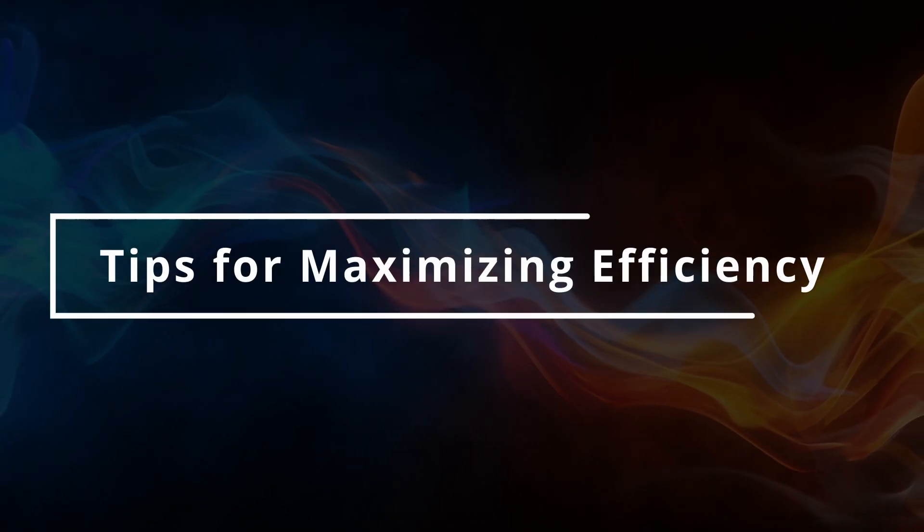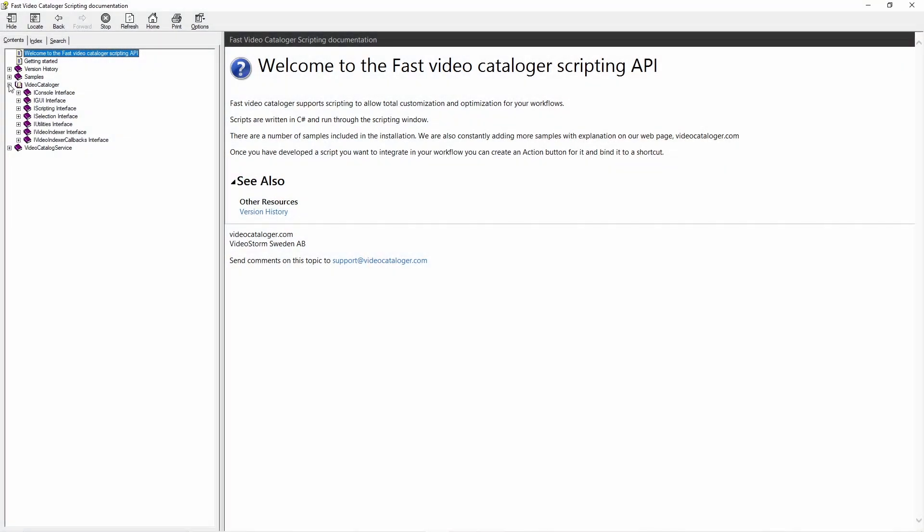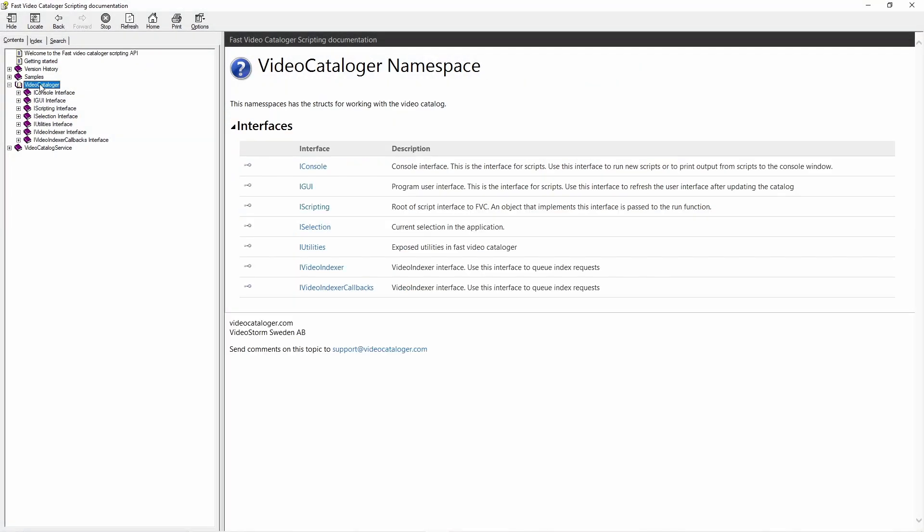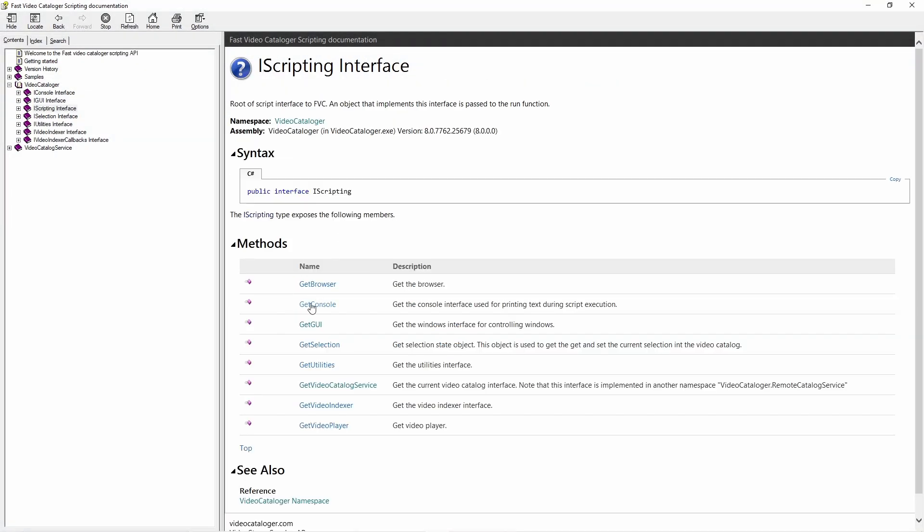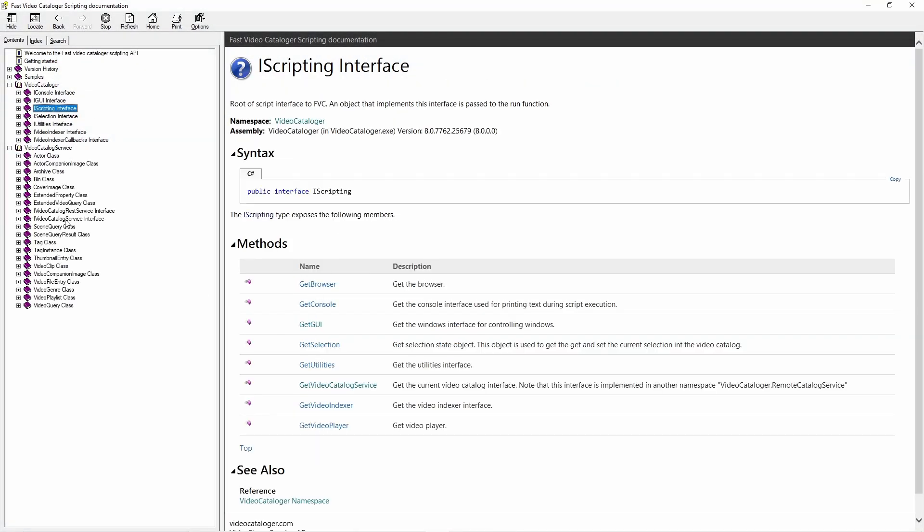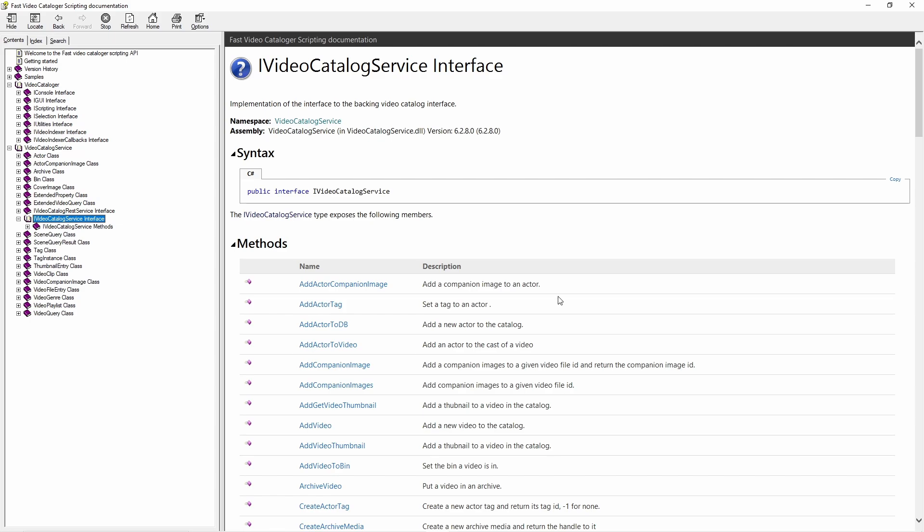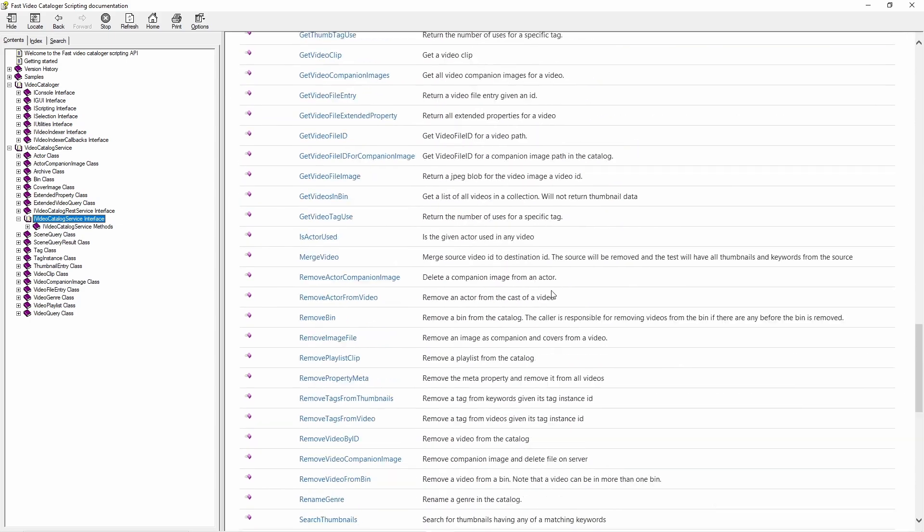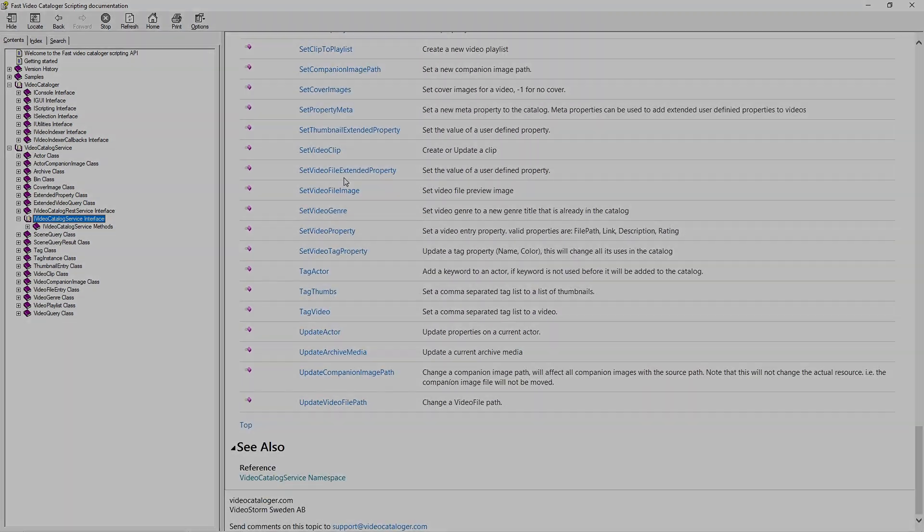So far, we have only scratched the surface of what you can do with your video content. The software also has a scripting engine, which can be used to automate workflows or integrate with other software.